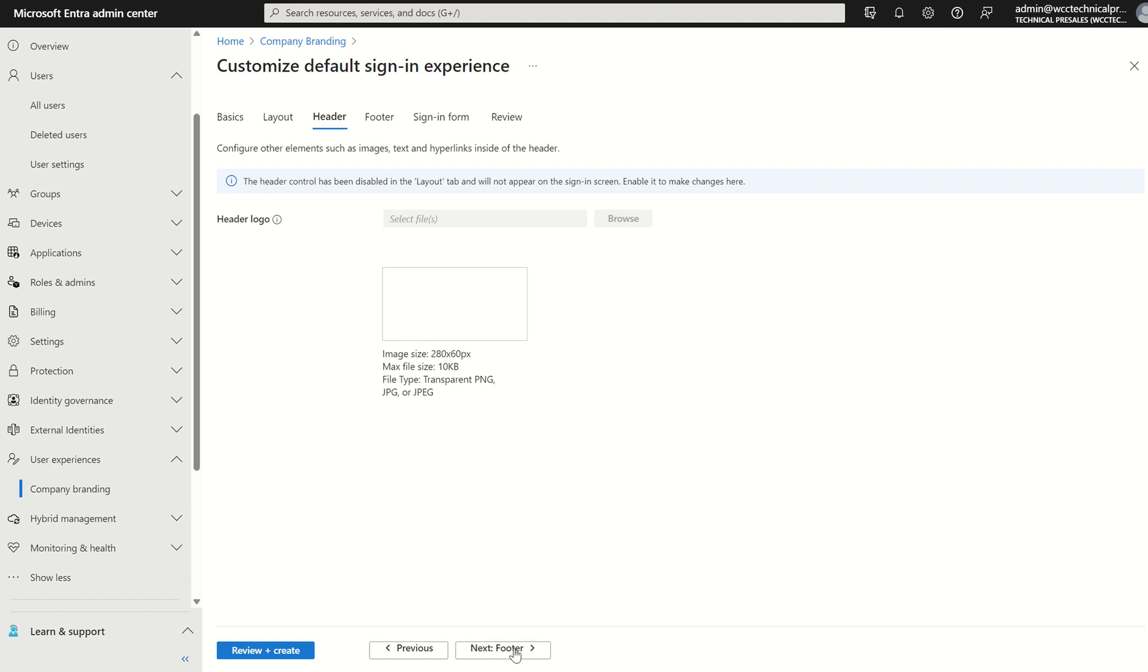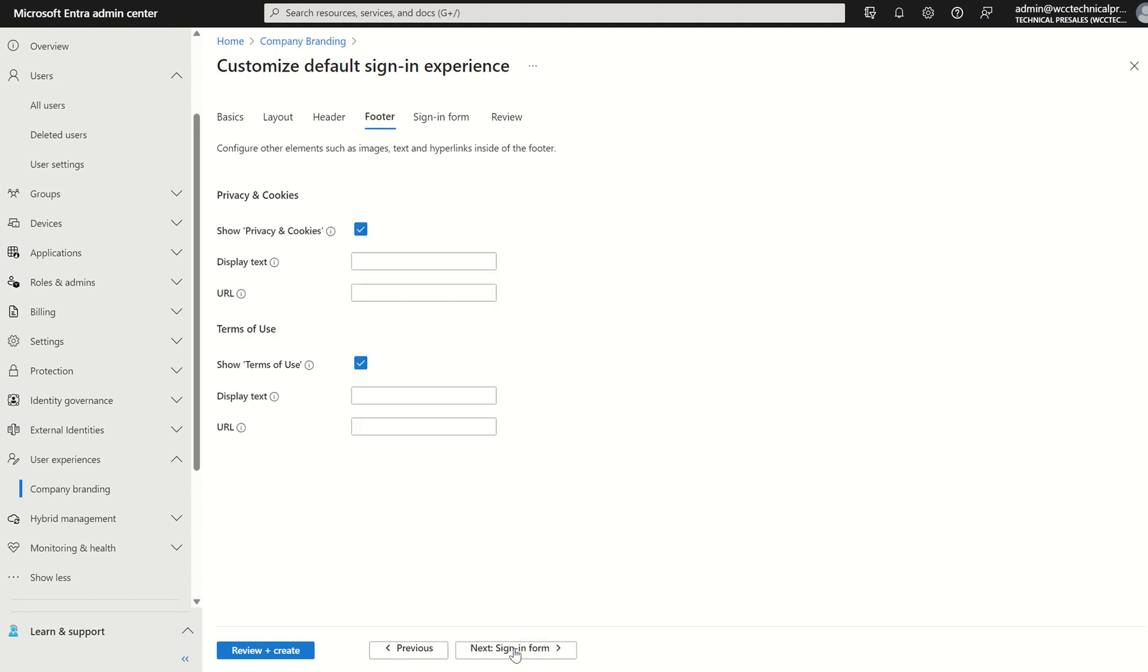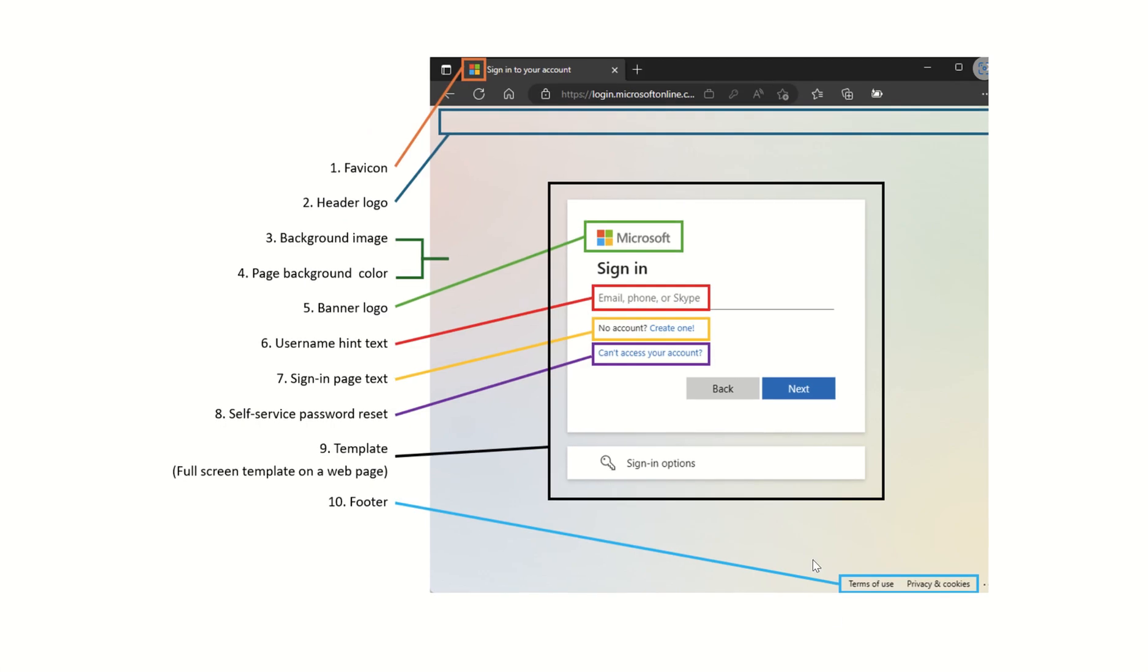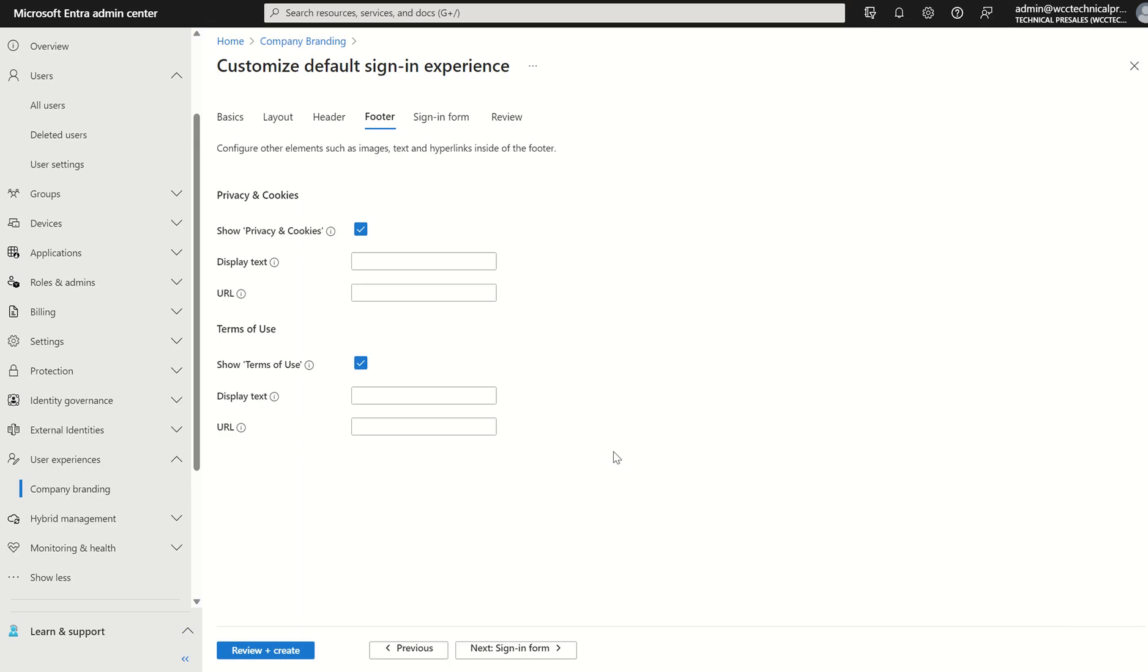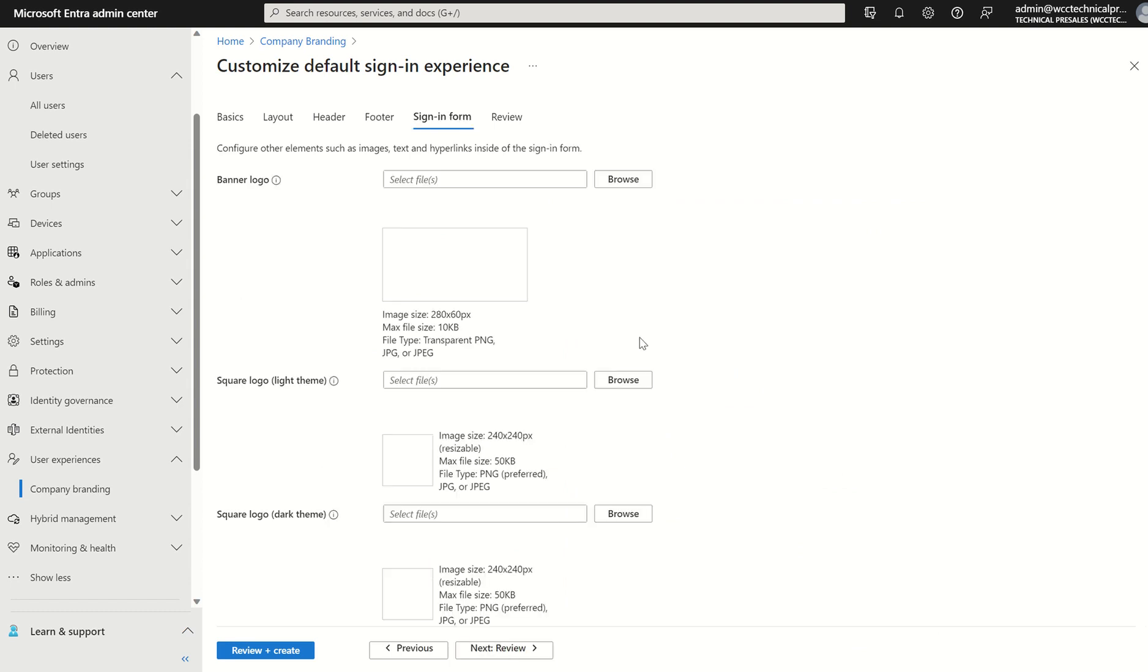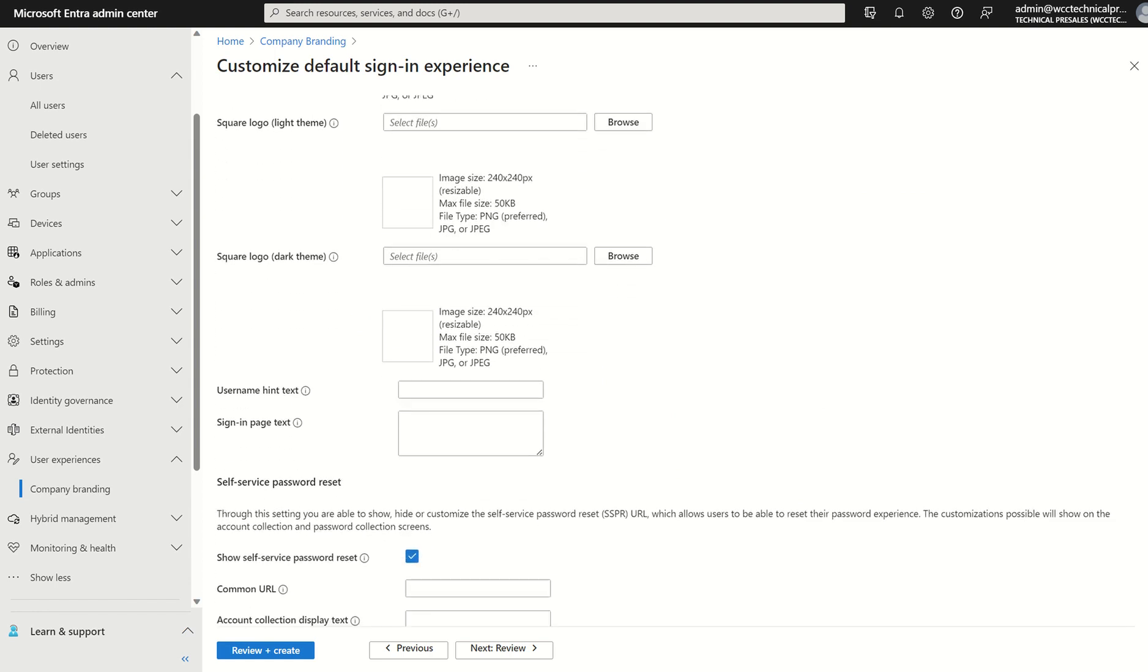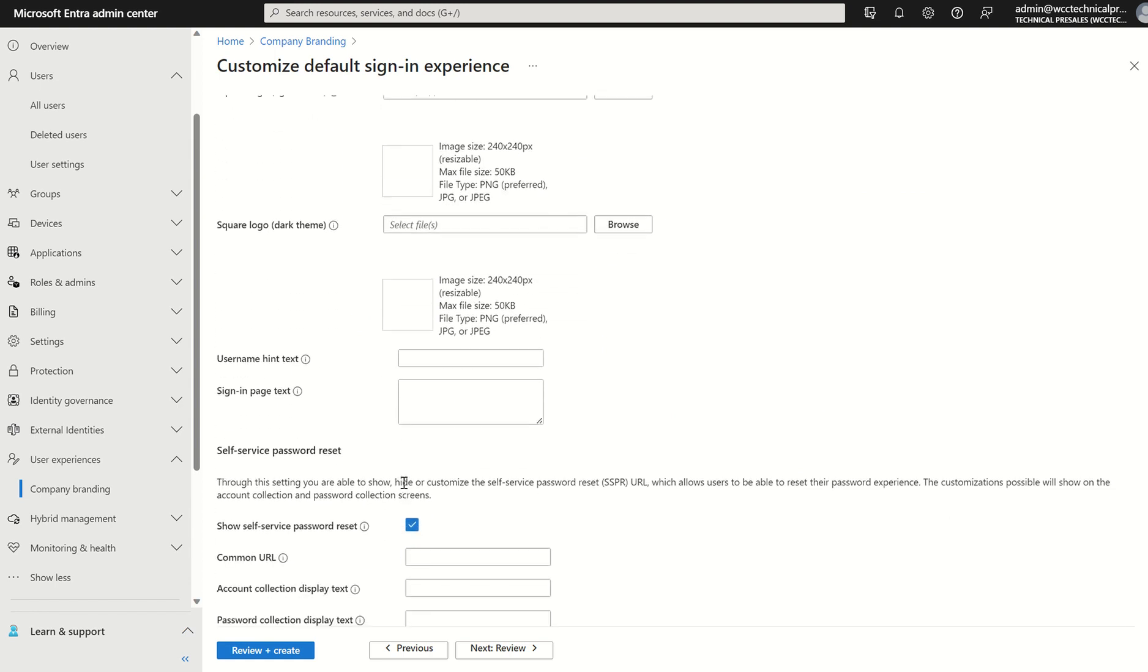You've got your header logo, footer which is at the bottom. So if I go back to the image, you've got your footer at the bottom in terms of Terms of Use and Privacy and Cookies. And finally, you've got your banner logo, square logo.